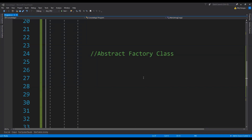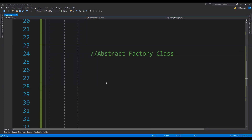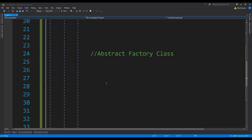An abstract factory's core purpose and use is similar to every other abstract class — that is to have both implementation and definition of behaviors. In the case of the factory pattern, when we have to create two or more factory classes, we can use an abstract factory as a common base for them. Let's now see a code example of how this is done. Please take a moment and subscribe to this channel if you like this video, as it helps reach a larger audience.